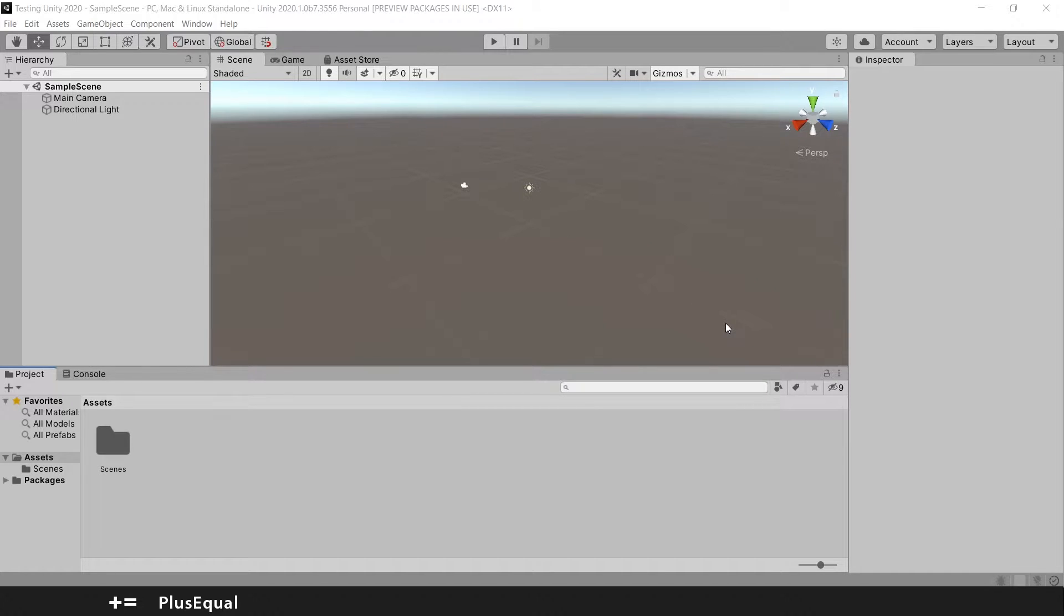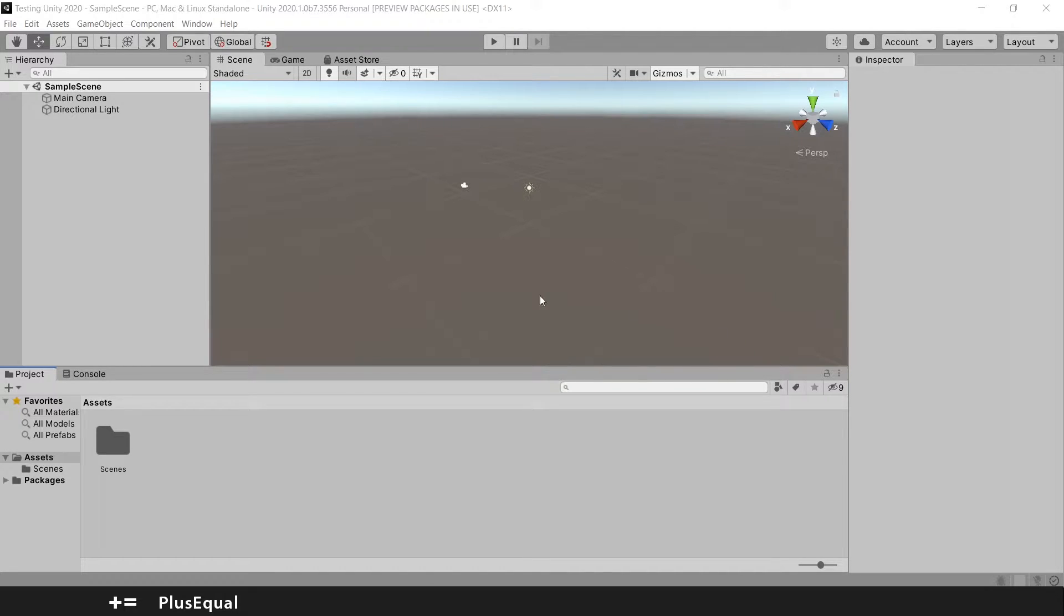Hello and welcome to Plus Equal. In the last video, we talked about how to set up Visual Studio and make sure it's working with Unity. In this video, we will create our first script.